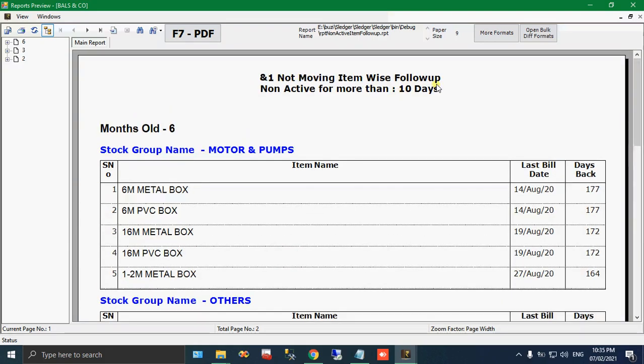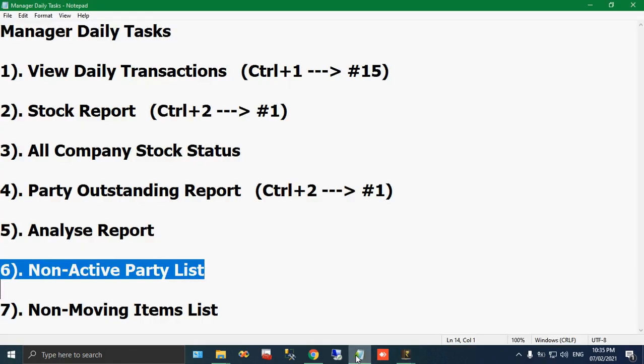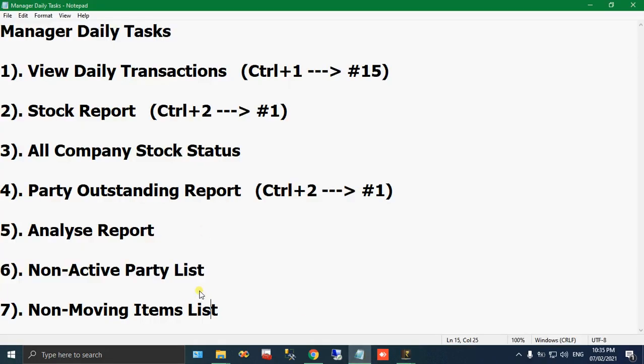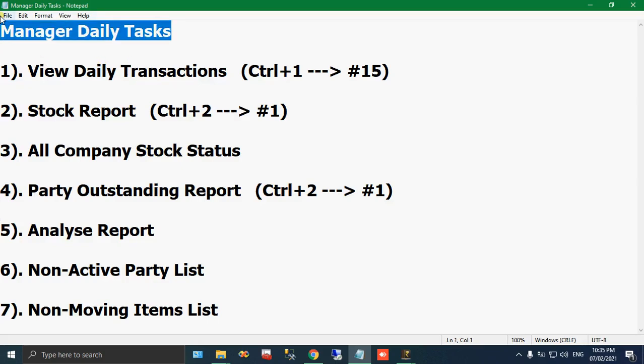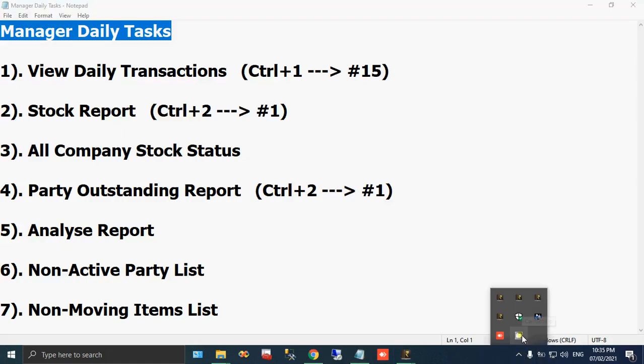So this will be very useful to you. These are the very new features in our Sledger software. So we have named it as Manager Daily Tasks. Yeah, hope it will help you fully. Thank you.